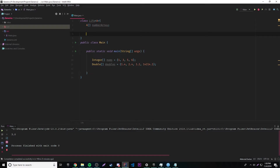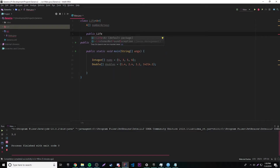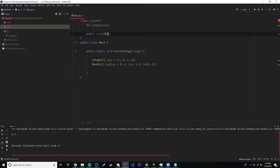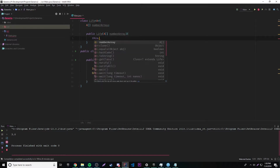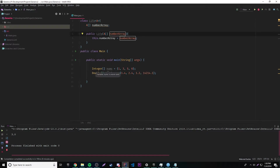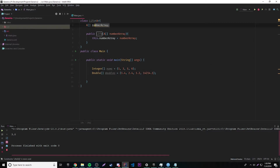Let's make a constructor here — public Life, because we're making a constructor — and we're going to be able to pass in the array as a parameter whenever we make the object. So this.numberArray equals numberArray. Whenever we make an object of Life, we can pass in one of these number arrays and it will set it to the field.